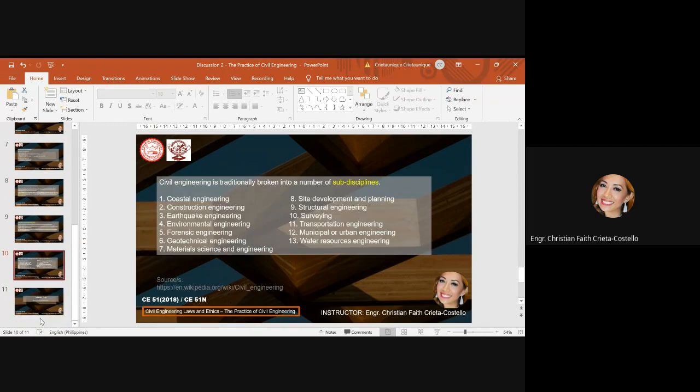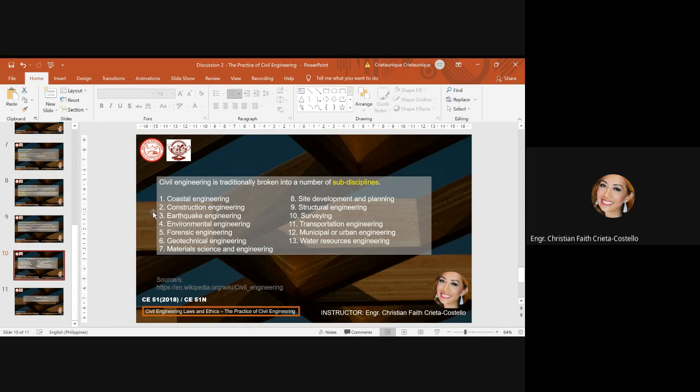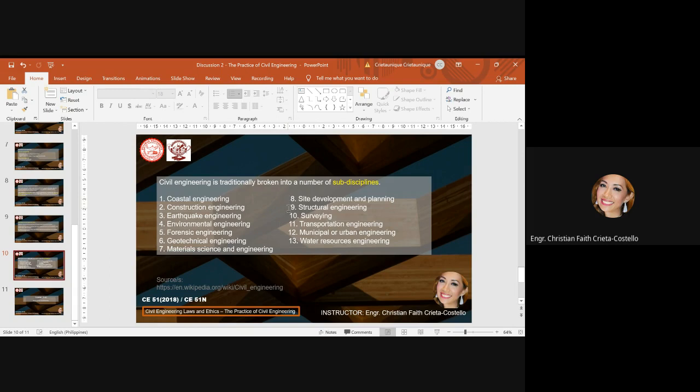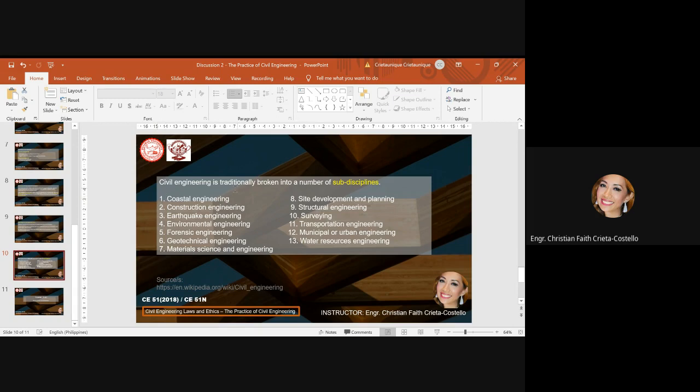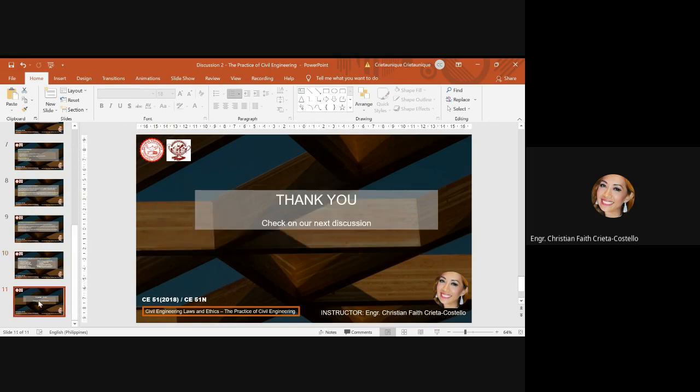Civil engineering is traditionally broken into a number of subdisciplines, and we have 13. These are coastal engineering, construction engineering, earthquake engineering, environmental engineering, forensic engineering, geotechnical engineering, master science and engineering, material science and engineering, site development and planning, structural engineering, surveying, transportation engineering, municipal or urban engineering, and water resources engineering. If you want to proceed in a master's of civil engineering, you have the option to proceed into any of these subdisciplines of civil engineering, as long as you graduated the bachelor's degree of civil engineering. To continue with this discussion of subdisciplines of civil engineering, you may check on our next video discussion. That is all, thank you.